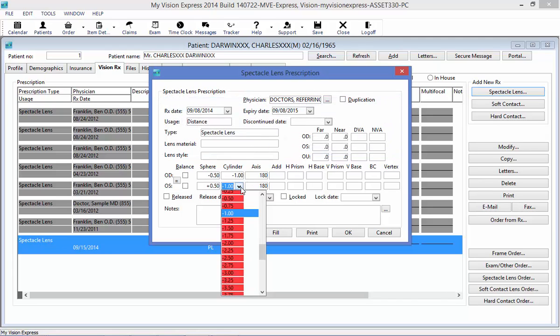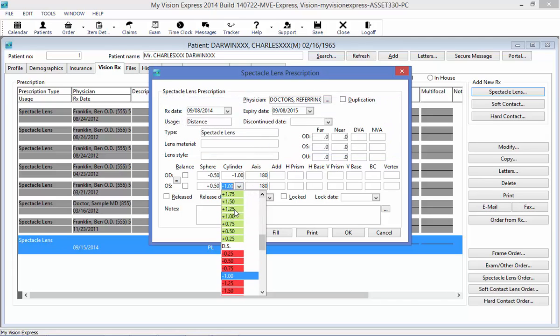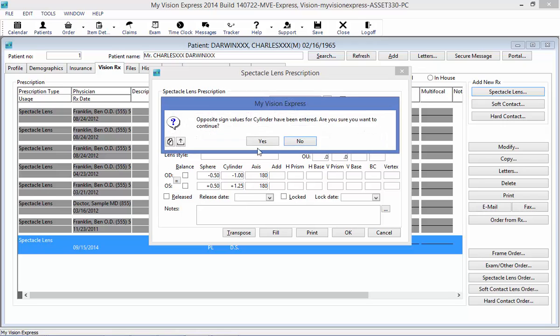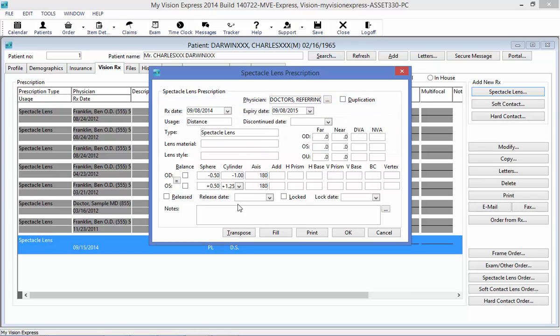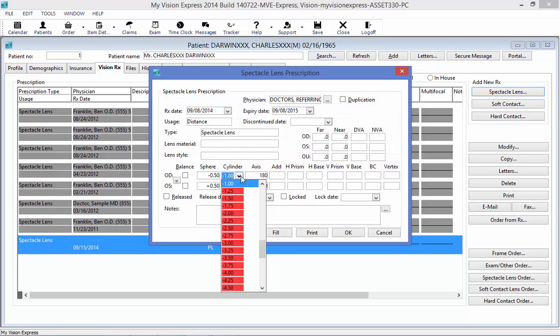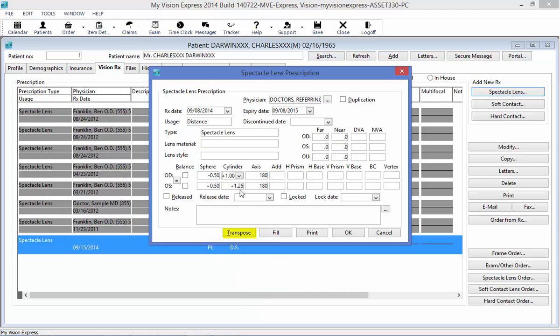If I enter a plus cylinder, for example, you can use the transpose button if you like to transpose a prescription for you. If you need to transpose the prescription back, you can just select the transpose button one more time, and it will transpose it back.